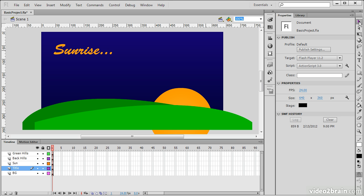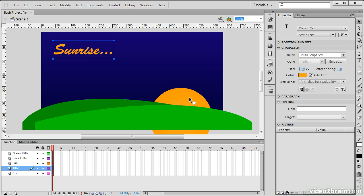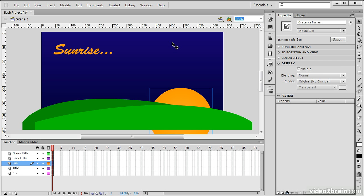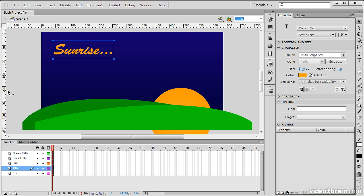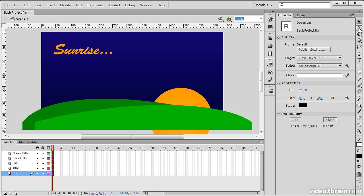Going through the tools, we have the Selection tool, and the Selection tool allows us to make selections upon the stage. As I select different objects, we can see that I'm able to change all their properties or interact with them in other ways.